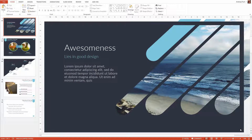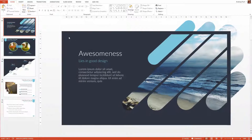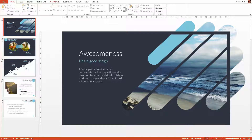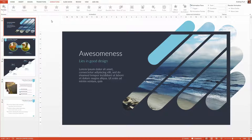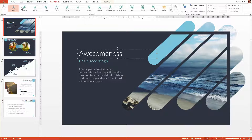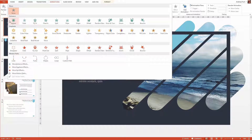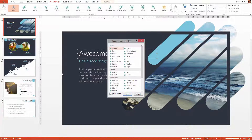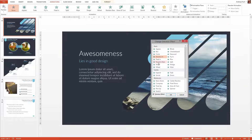In this lesson I want to show you how you can approach animation in PowerPoint. Obviously you have the animations tab. As you click on any item you have several animations to choose from. You can even open this up and select more entrance effects — here you have even more animations.